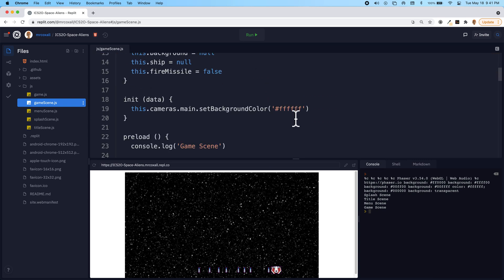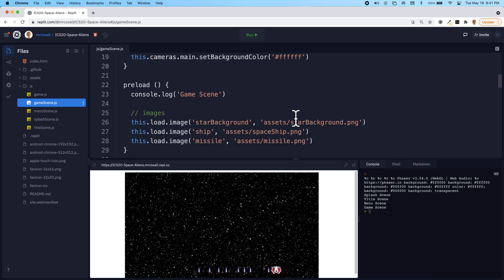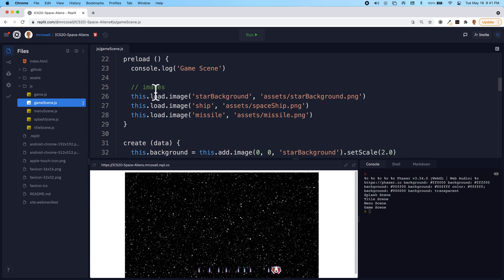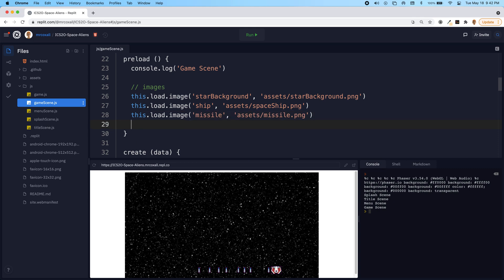We've loaded our images in preload before, and we're going to load the exact same kind of object but it's going to be sound files.